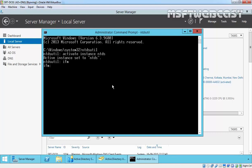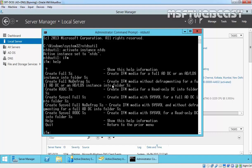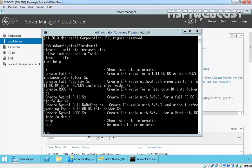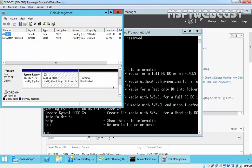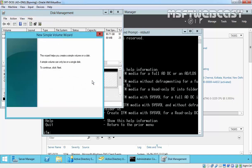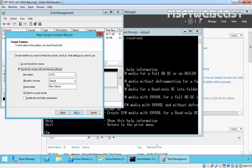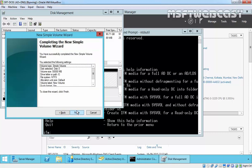If you want help, you can type help to see all options. Now I am going to create a server partition where we can store our IFM file, specifying a 50 GB size, and finish.